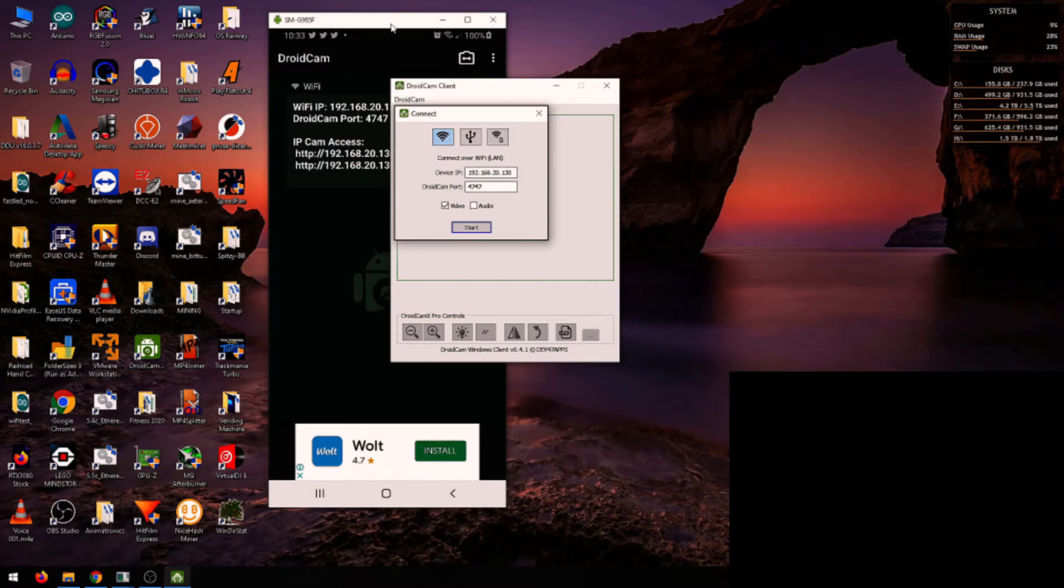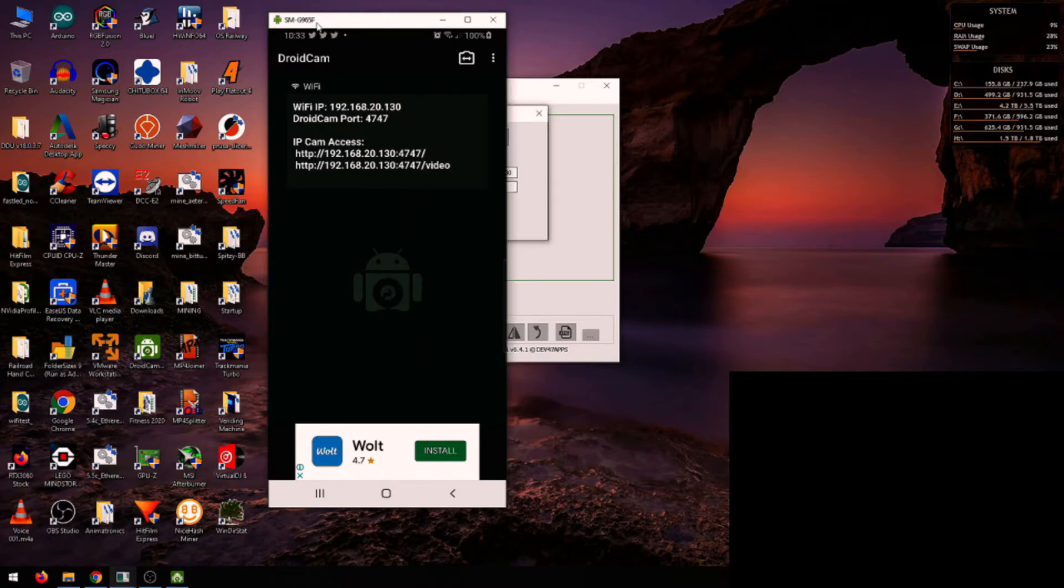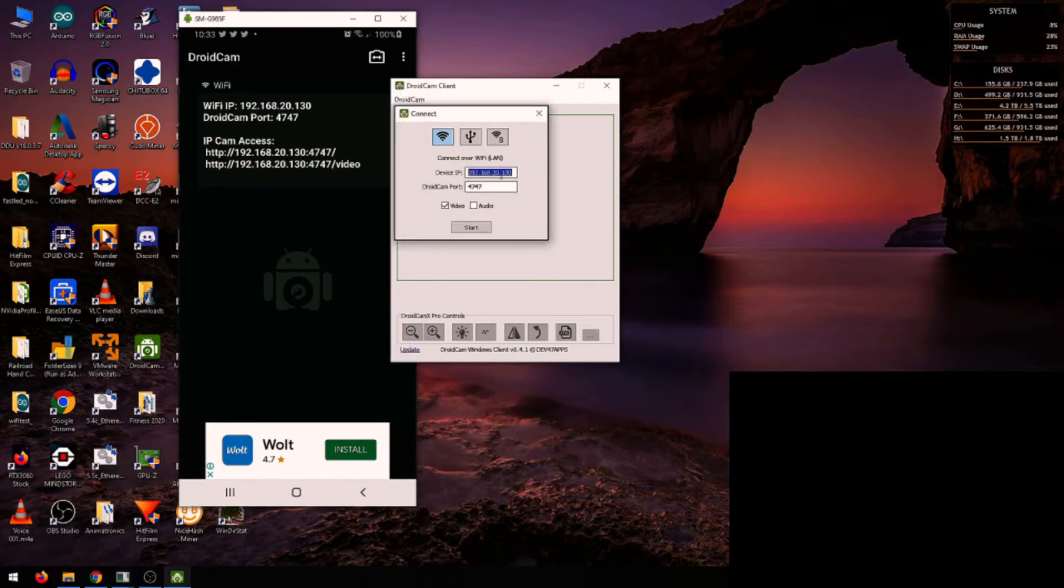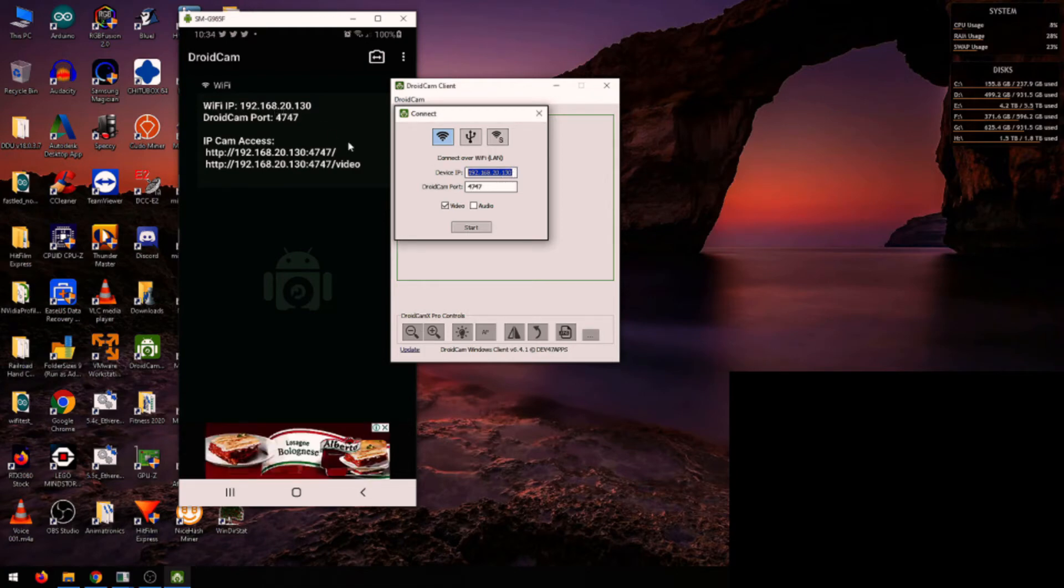need to make sure that the IP addresses match. If they don't, you can just change it from here. Mine's already done because I've already tested this, so they're already matching. Make sure that the port matches as well. You've got a couple of options here. You can connect either over Wi-Fi or you